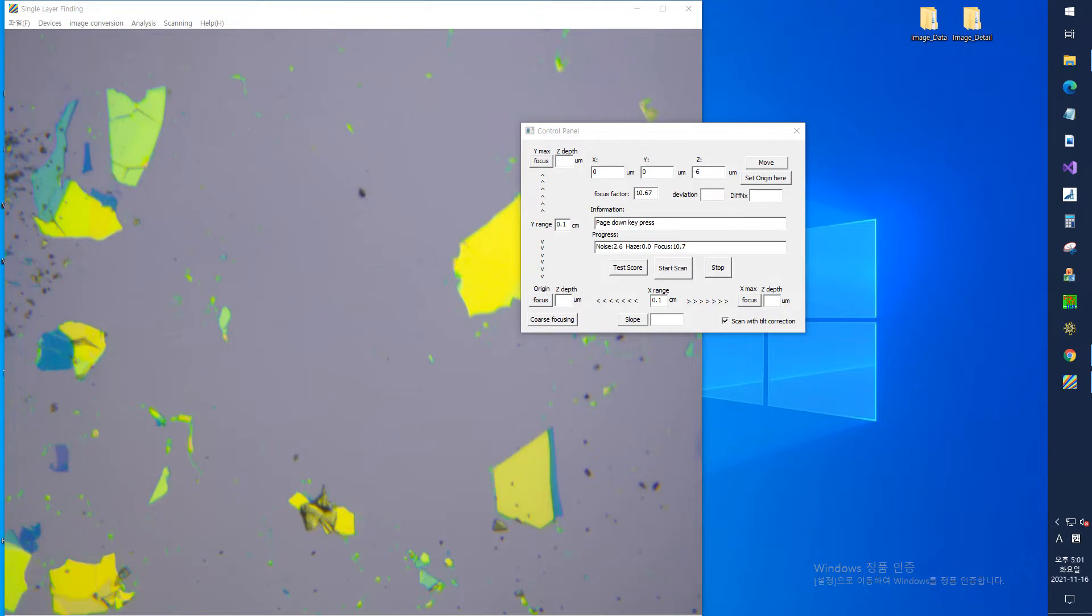If course focusing isn't good enough, press the focus button at the origin. And it automatically performs more precise focusing.